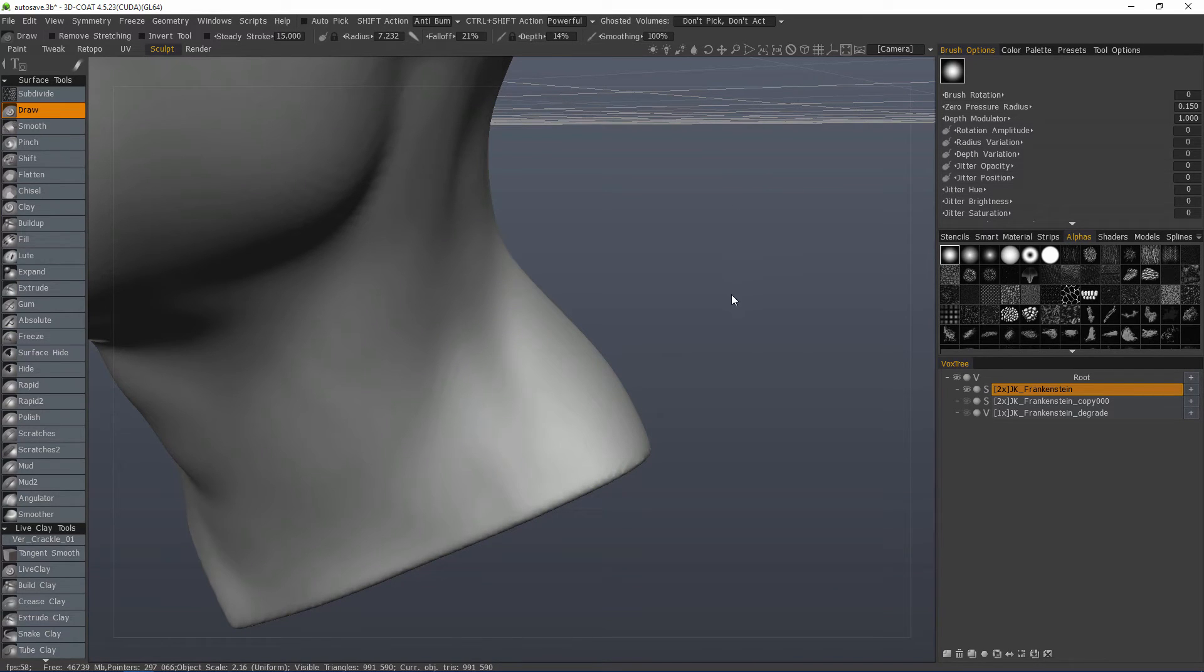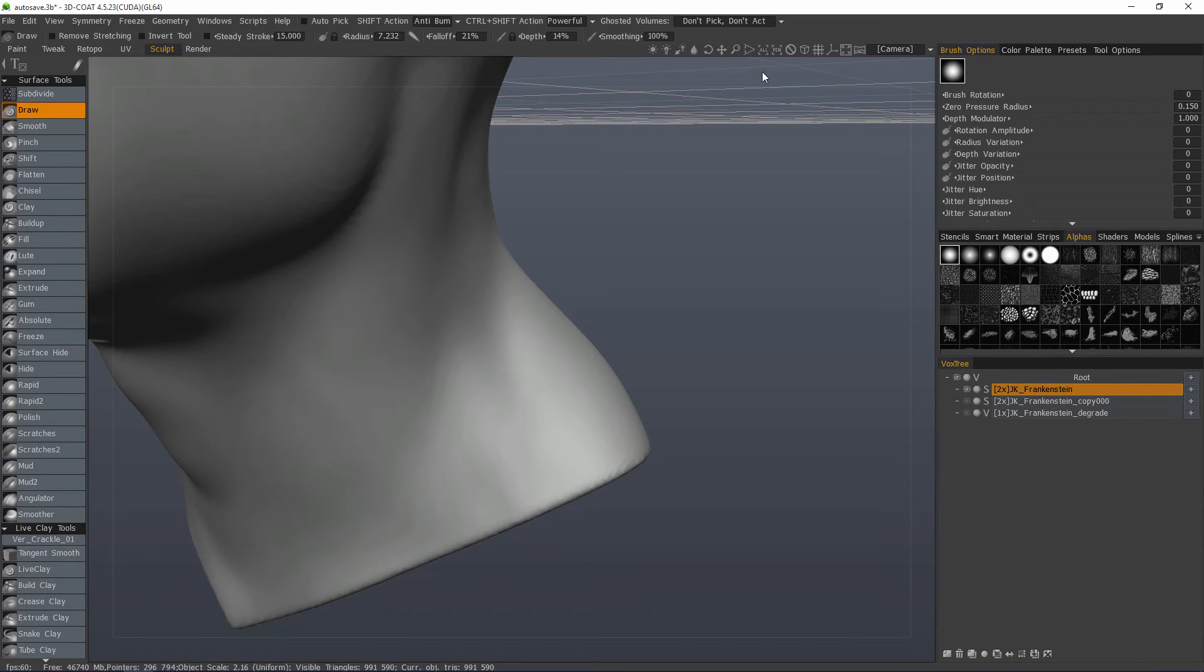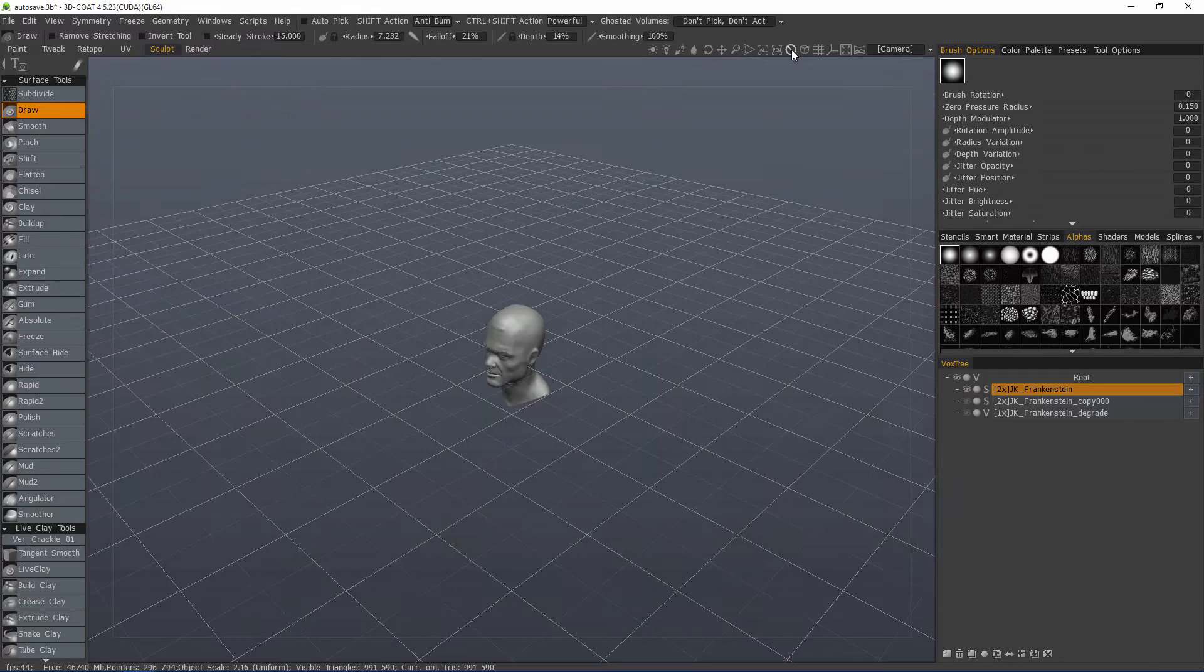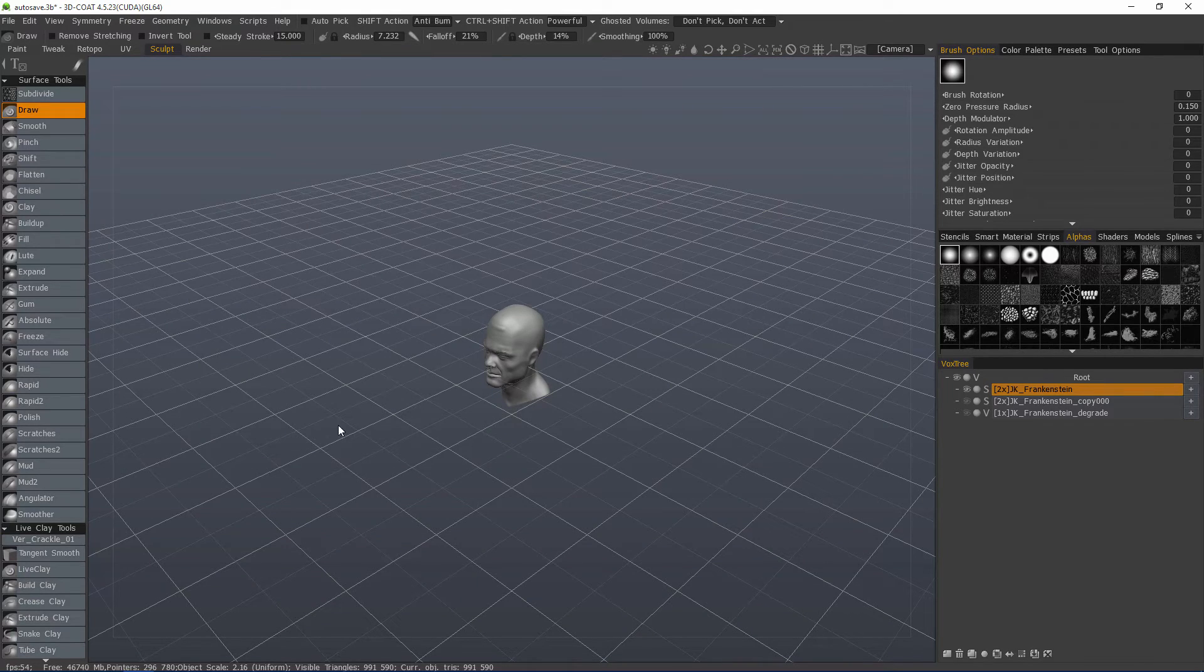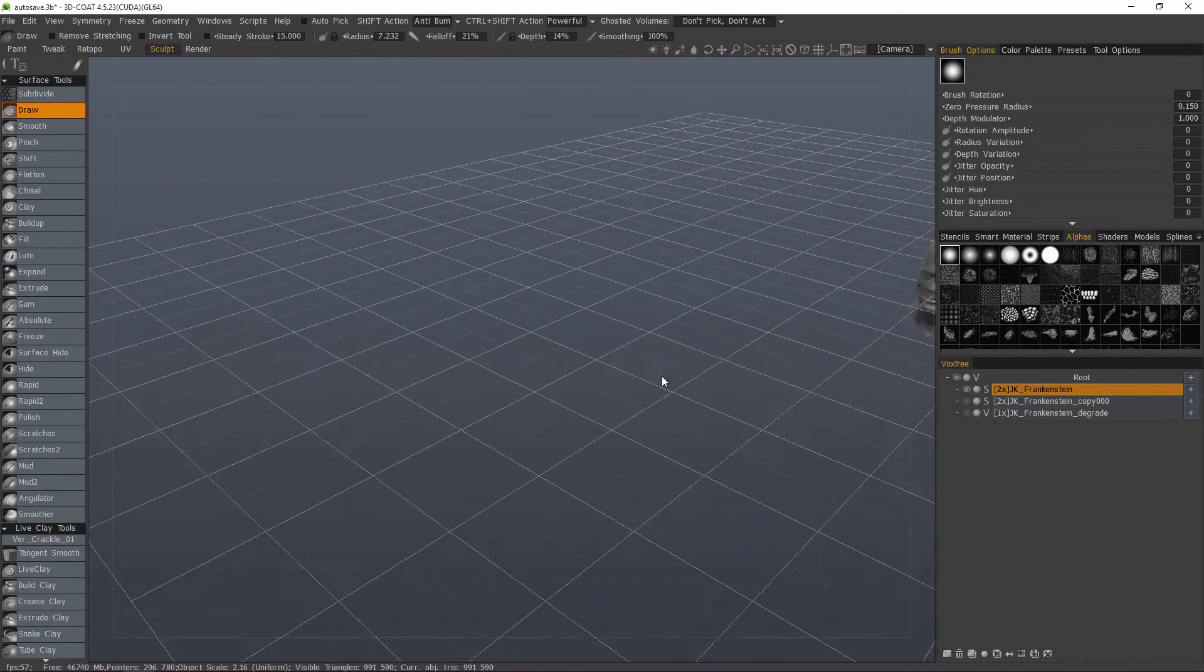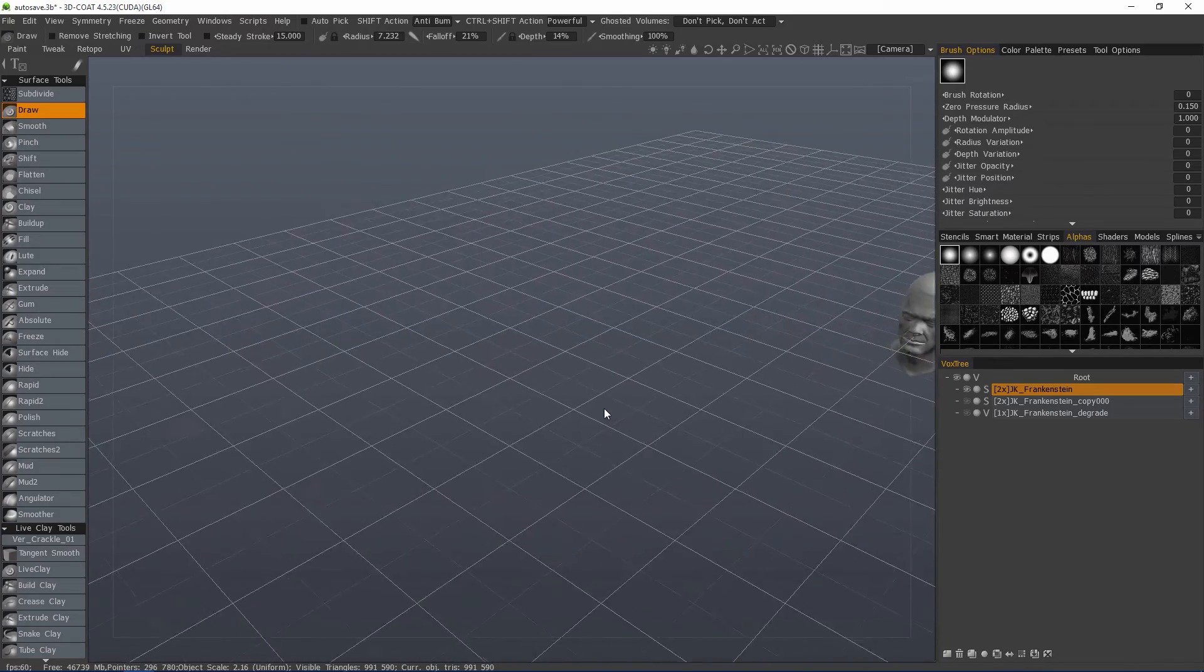So, let's say we want to go back to our default camera position. You can click this little icon here. Every once in a while, you may accidentally lose your model while you're navigating.